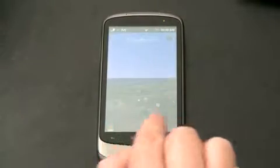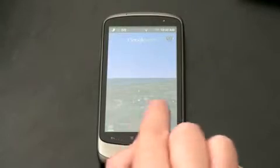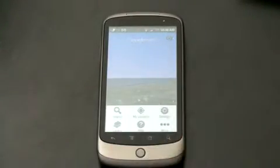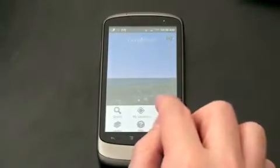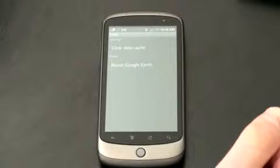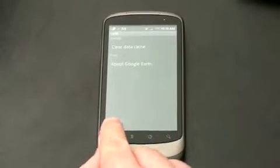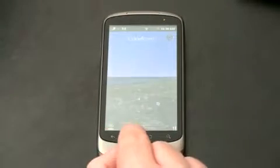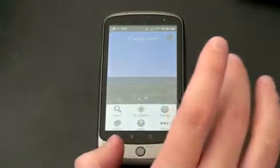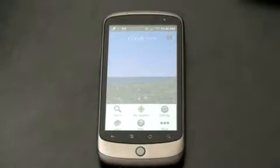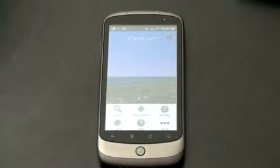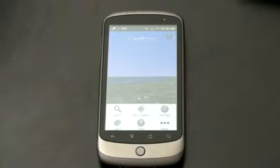If we go back one more time, you can check out the settings, which aren't as extensive as you'd like — you can clear your data or view About Google Earth. Now, you don't have the tilt and zoom functionality that you get on the iPhone or iPod Touch versions, but you are getting a nice Google Earth experience overall.